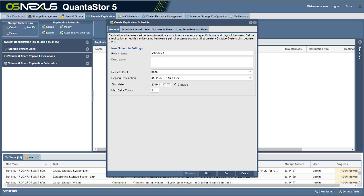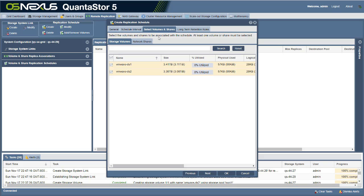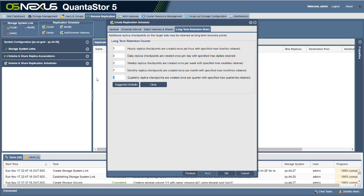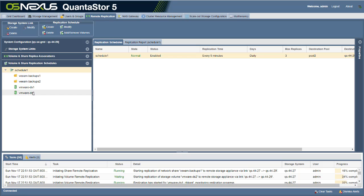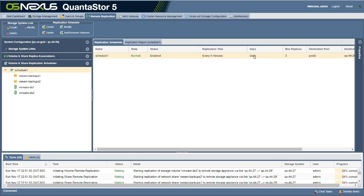Our schedule is set to go — we created a schedule replicating from pool 1 to pool 2, selected all our volumes and shares, set up long-term retention, and set the quarterly to eight so we can roll back as much as two years. If we open the schedule, we can see the folders and storage volumes selected. It's set to replicate every five minutes and runs every day, rotating through three short-term replicas.